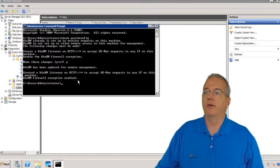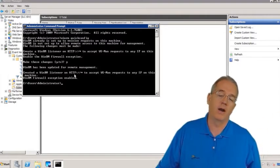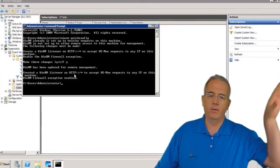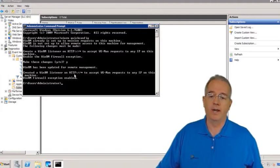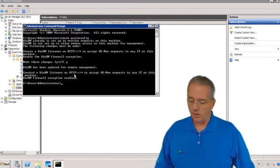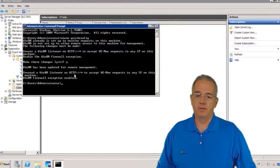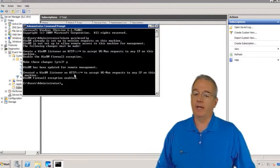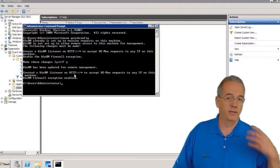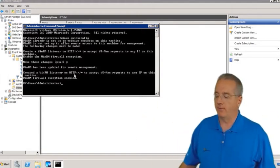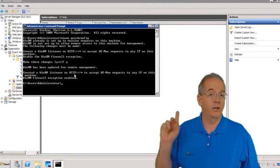Now we have WinRM configured and it will accept HTTP. You can also do HTTPS, which is nice because then we don't have to open up many different ports on firewalls if collecting remotely. Quick Q&A: the default port for HTTP is port 80, and for HTTPS it's port 443 — that's your Secure Socket Layer port. Some folks will use statically configured ports above 1024, but the defaults are 80 and 443.